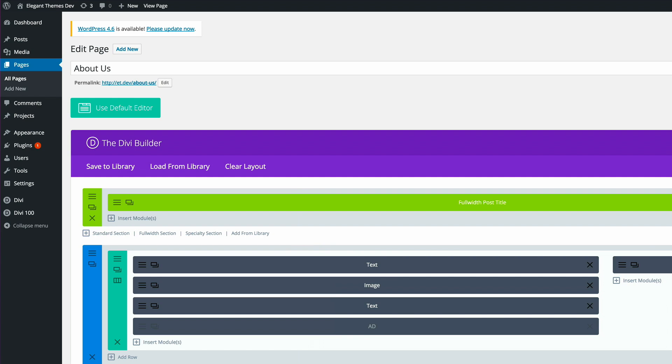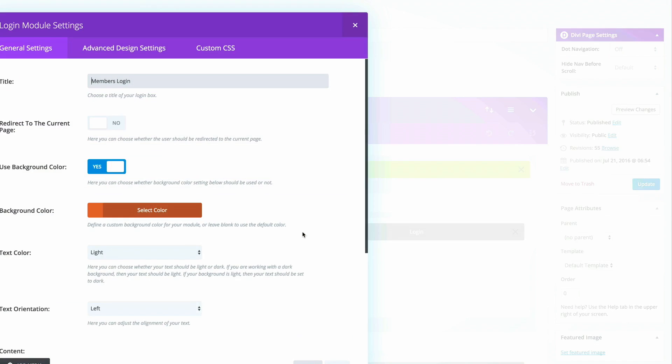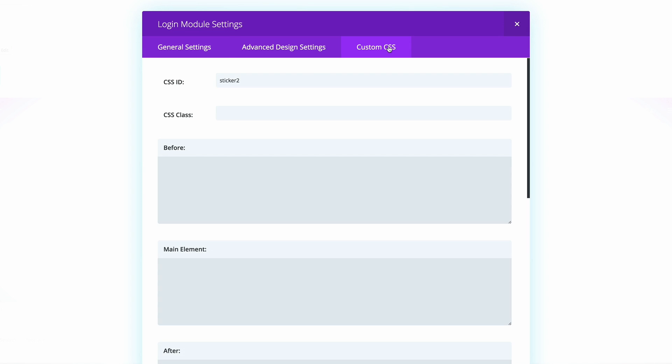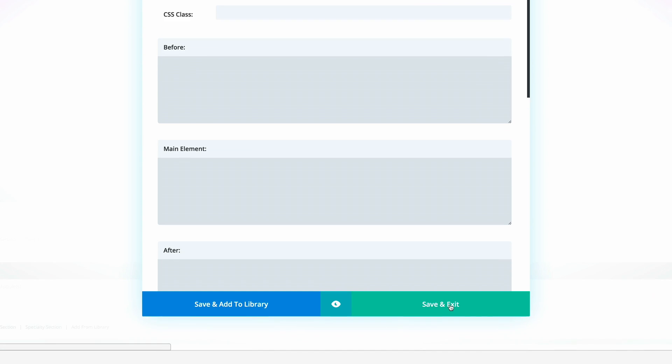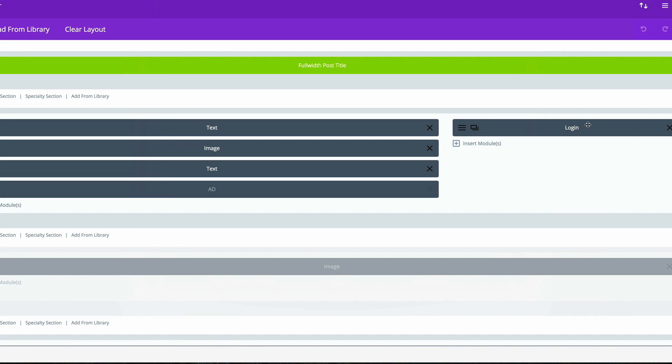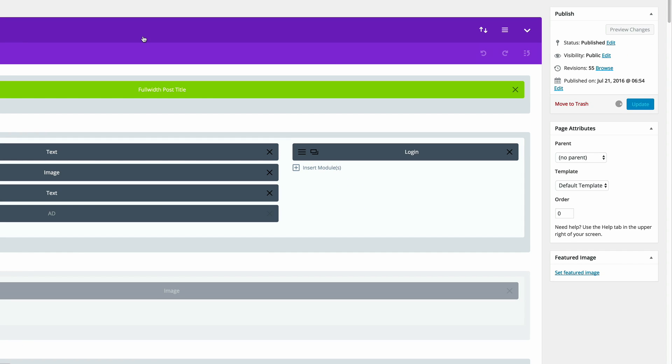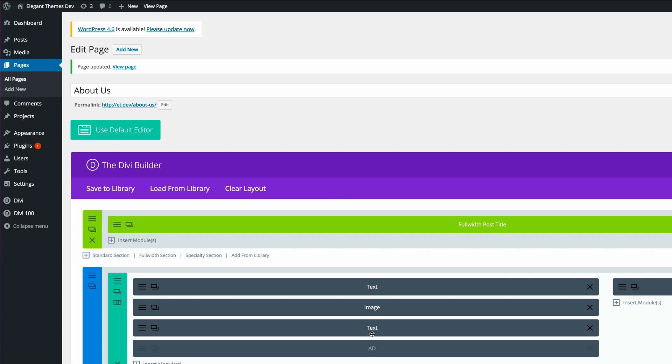In this last example, it's similar to the first example. Head over to your page and then you need to go into the Divi Builder and go to the module settings. Then just go to the custom CSS and add your CSS ID. In my case, it's sticky too. Save and exit and then do a quick update and view the page.